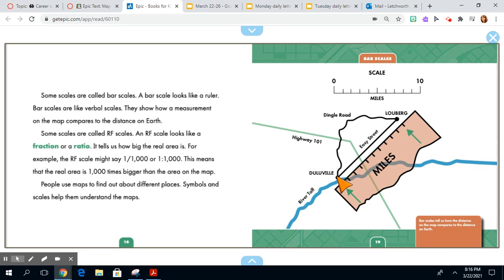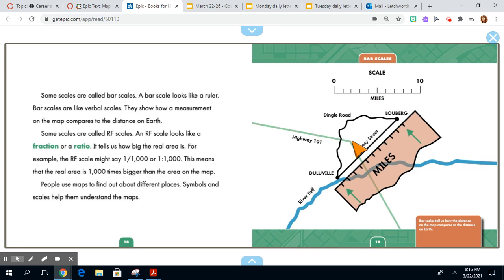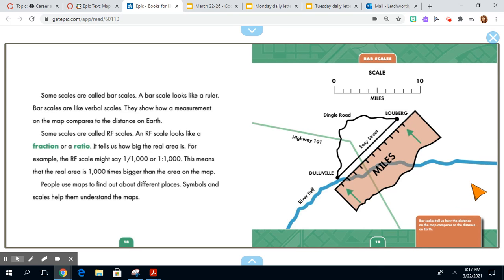So from Doulouville to Louberg, the links on Easy Street would probably be if we turned that line to put up here or remove this scale down here in our minds, we could see that it is about equal to 10 miles from one city, which is a dot, to the other city, which is a dot. Bar scales tell us the distance on the map, how the distance on the map compares to the distance on Earth.